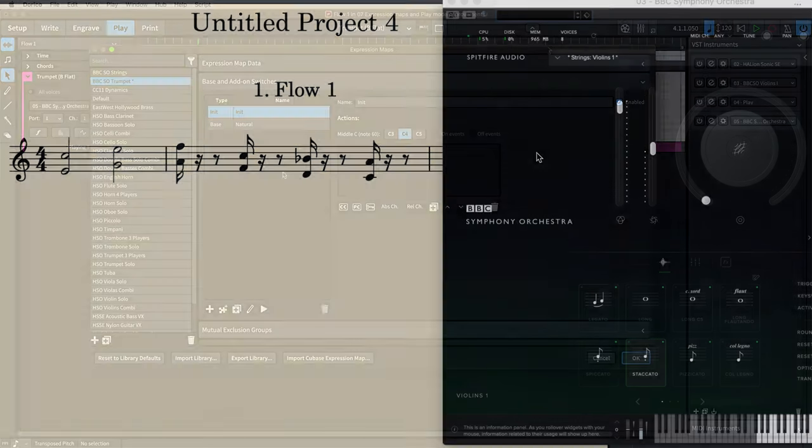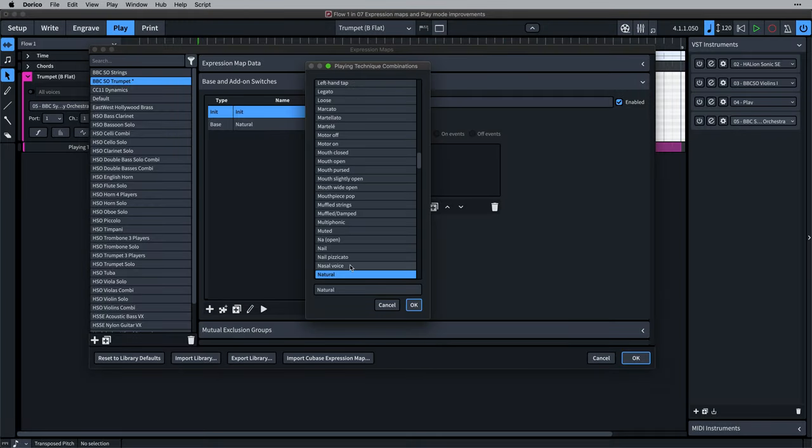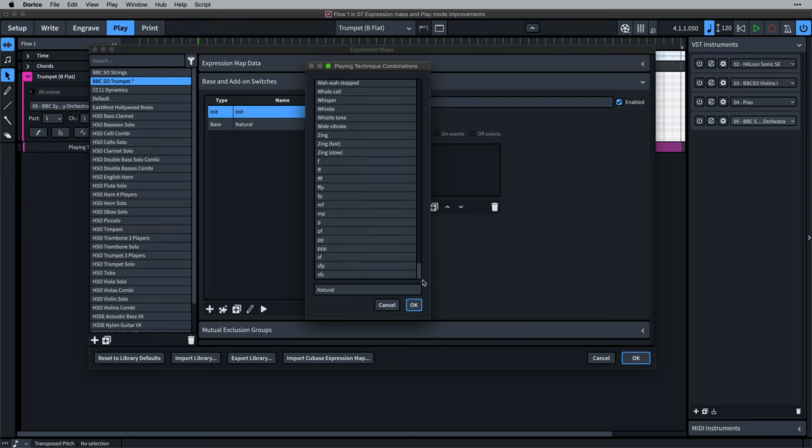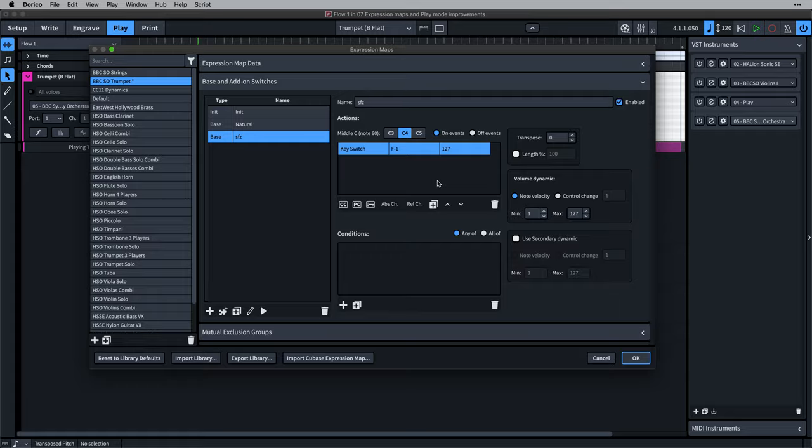It's now possible to trigger dedicated Sforzando and other dynamic samples in your VST libraries by selecting the playing technique for a switch and setting the appropriate action to return that sound.